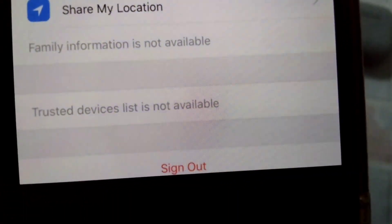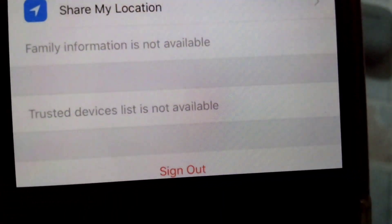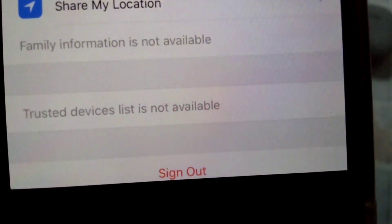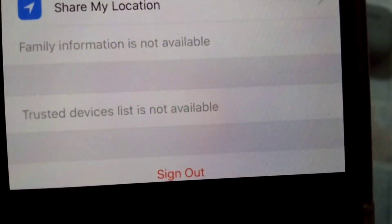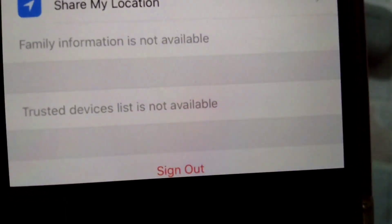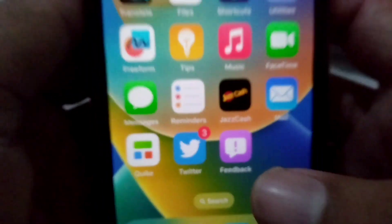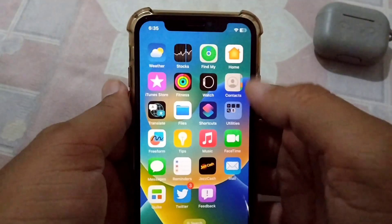Hello guys and welcome back to my channel for another useful video. In this video I'm going to be showing you how you can fix 'Family Information is Not Available' and 'Trusted Devices Listed Not Available.' If you're facing this problem, you will have to watch this video till the end to fix your problem.